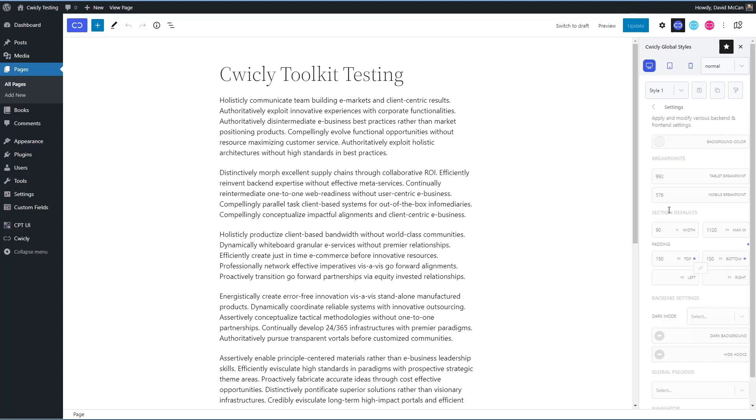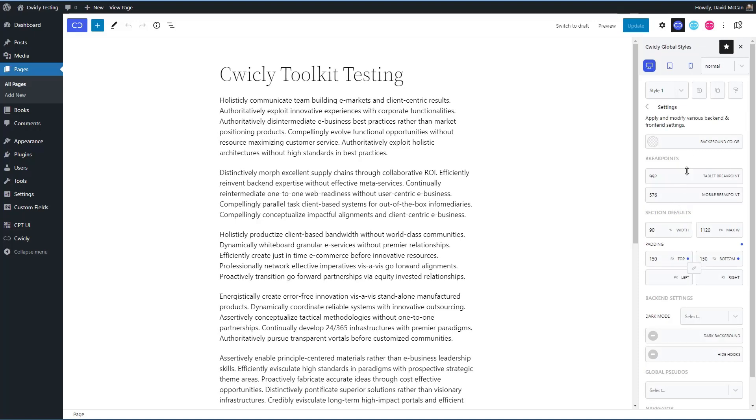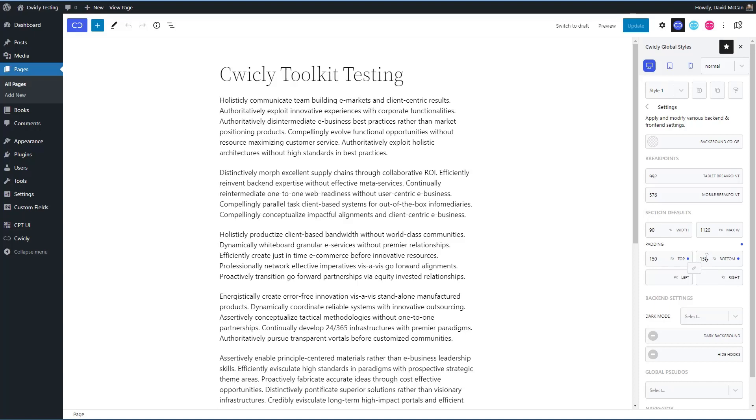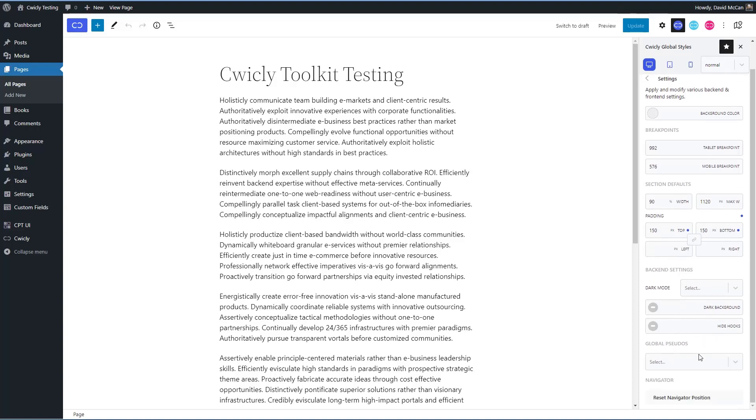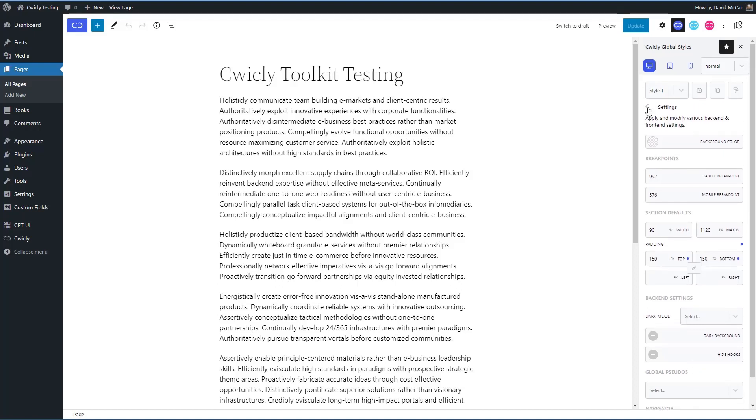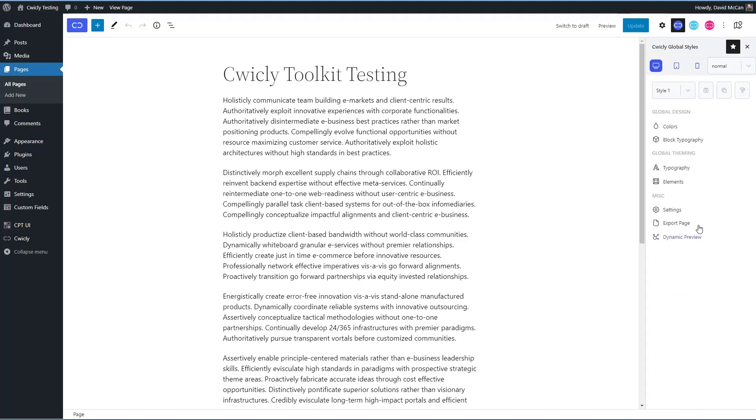You know, these are kind of things you've probably seen before in themes or block plugins where you can set your styles. So this is where you can apply some preset properties to elements. Then there are some settings here. You can have a default background color. You can set your breakpoints. You can set the default size of your sections, the default padding for your sections, and there are options for a dark mode and global pseudo classes.